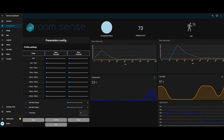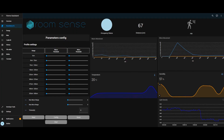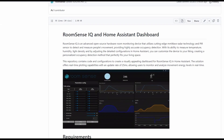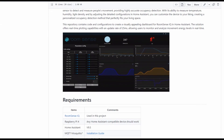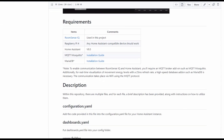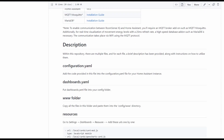We also provide a beautiful dashboard configuration with all cards and controls that you can download from our GitHub repository. And because it's open source, you can customize it to your own needs and specifications.